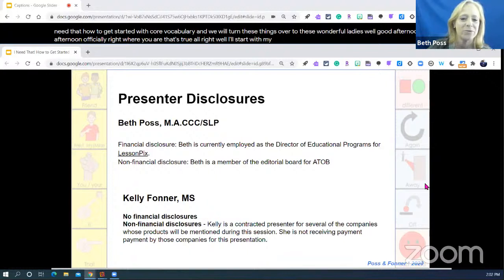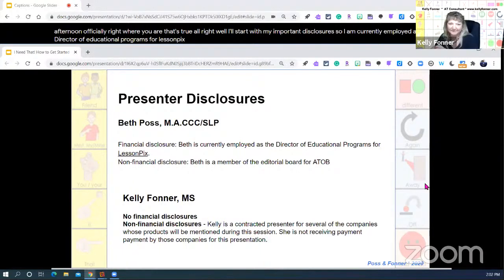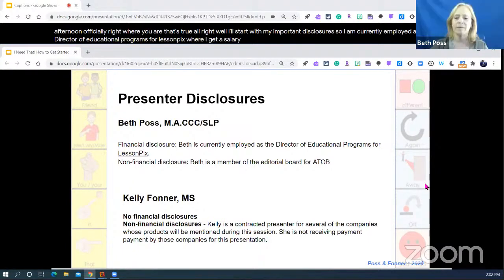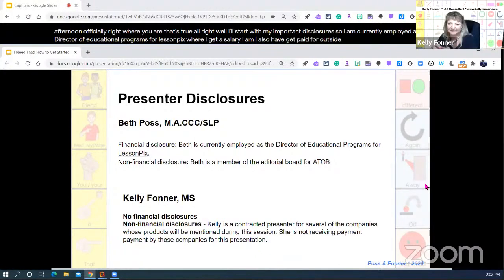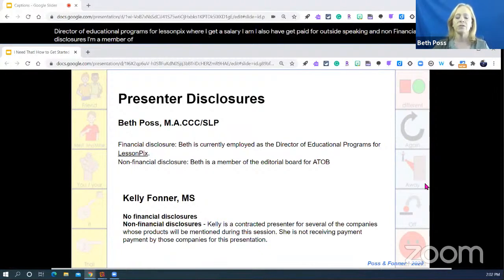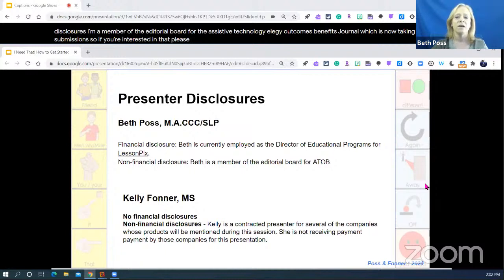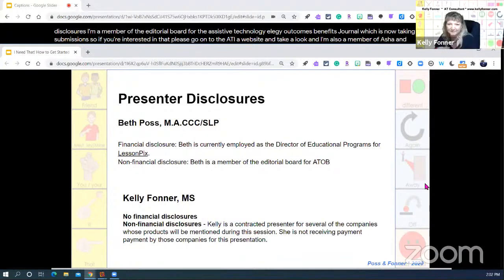I'll start with my important disclosures. I am currently employed as the Director of Educational Programs for LessonPix, where I get a salary. I also get paid for outside speaking. For non-financial disclosures, I'm a member of the Editorial Board for the Assistive Technology Outcomes Benefits Journal, which is now taking submissions — please go onto the ATIA website. I'm also a member of ASHA and the Council for Exceptional Children.